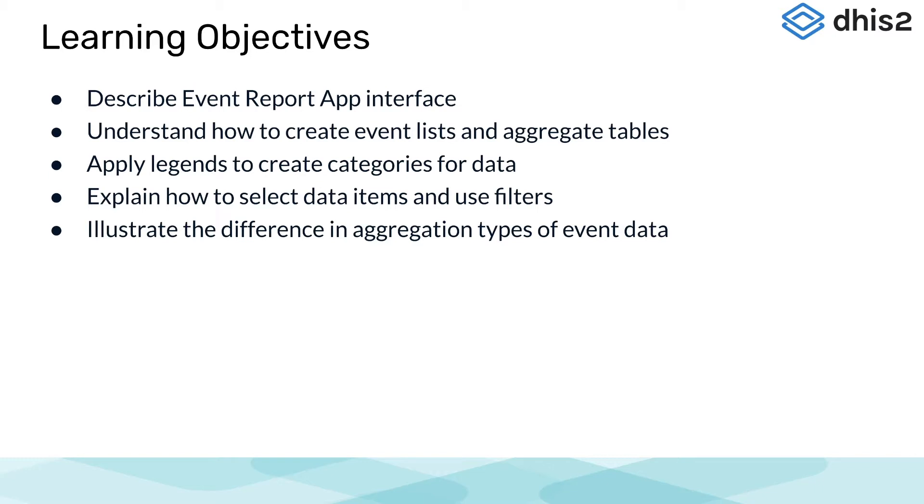The overall objective of this session is to use the DHIS-2 event reports app to retrieve some data from training land.